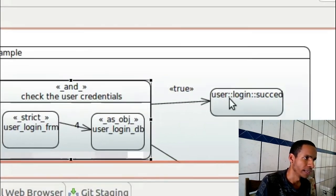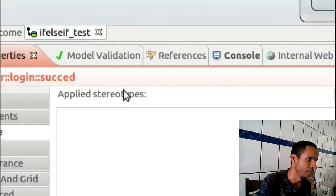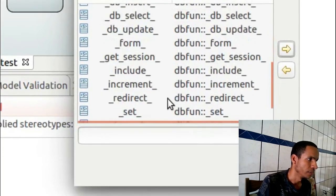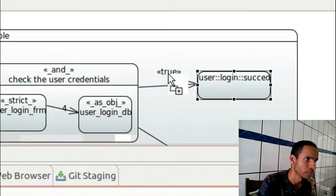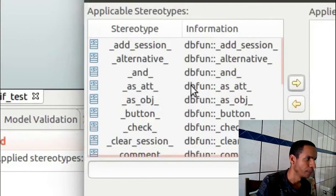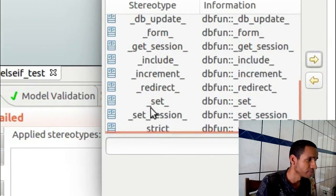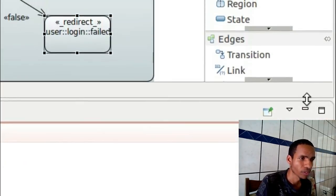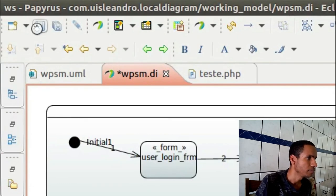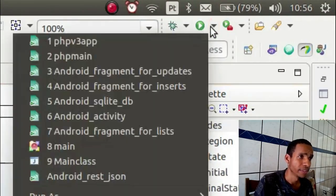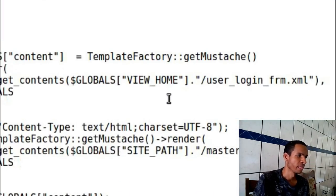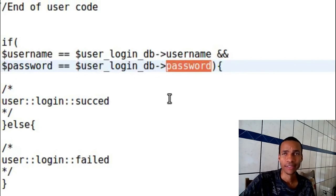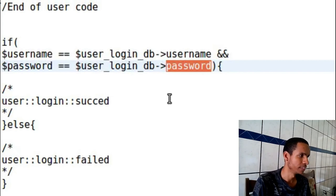I miss something here, it should be a redirect. So let's put the right stereotype. This is basically everything from this video.